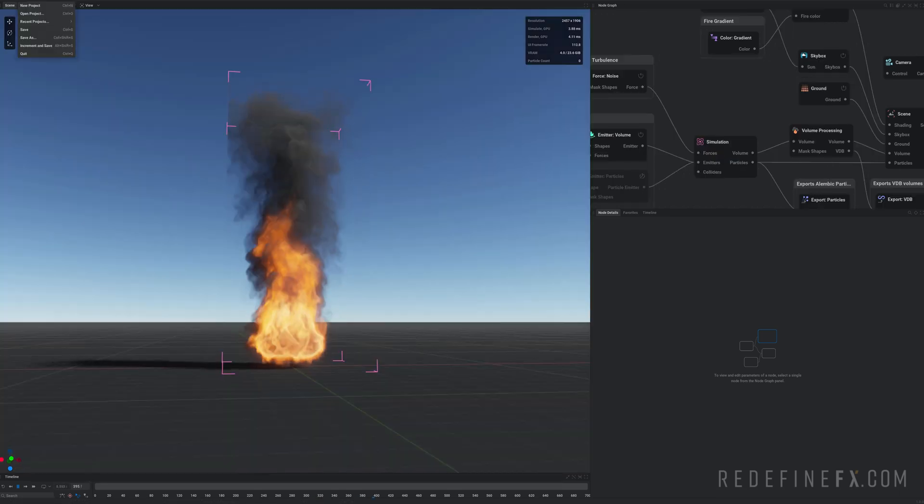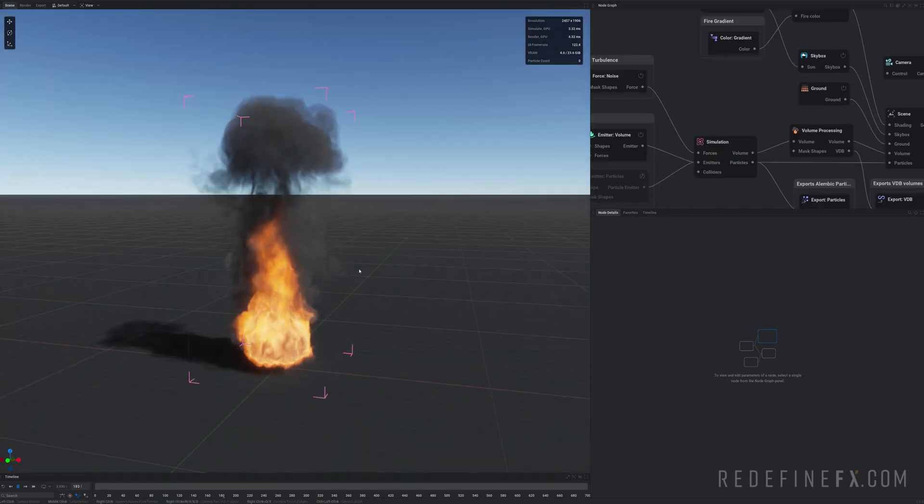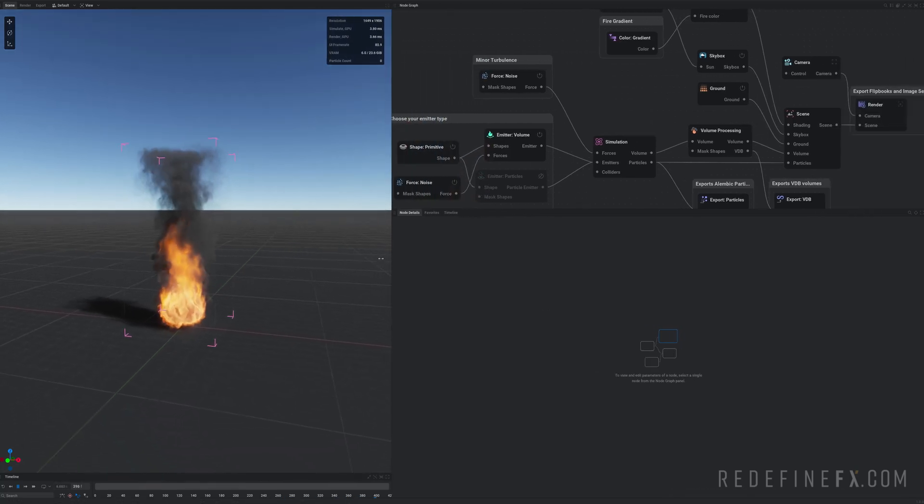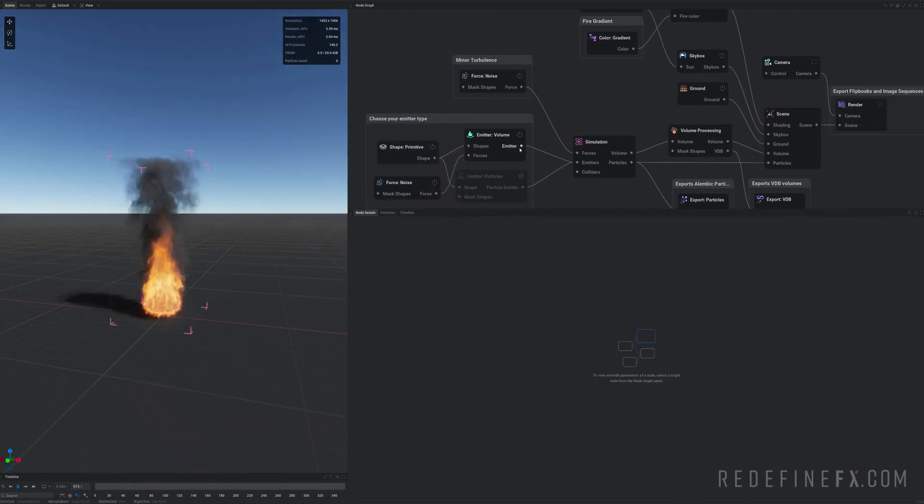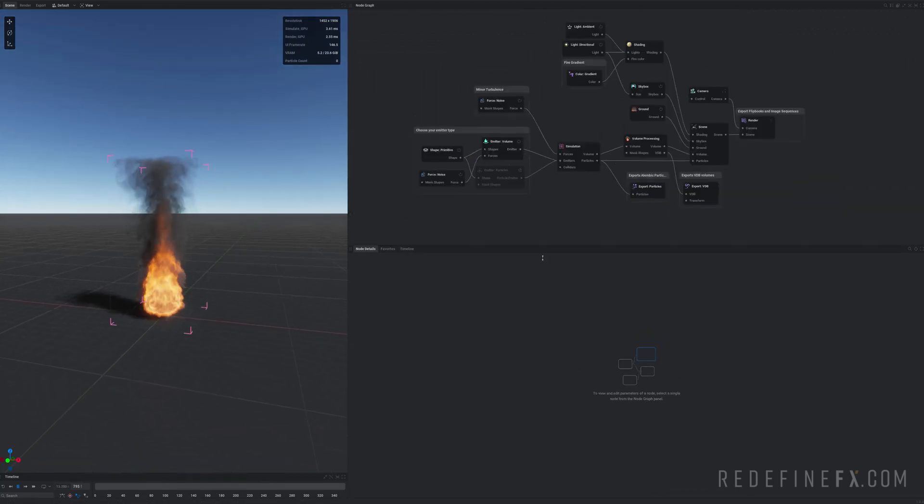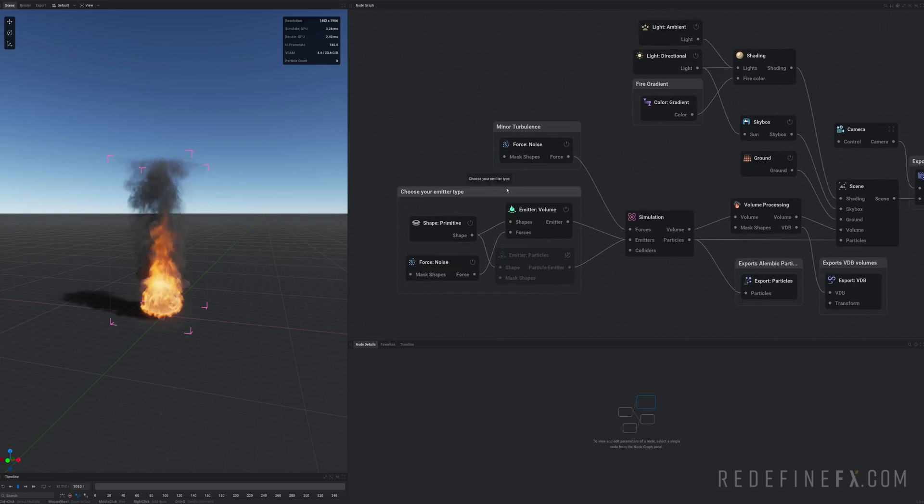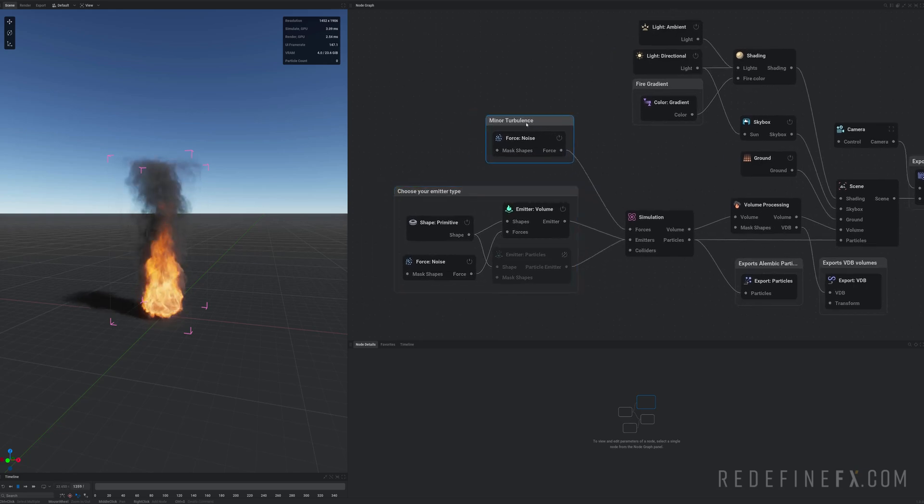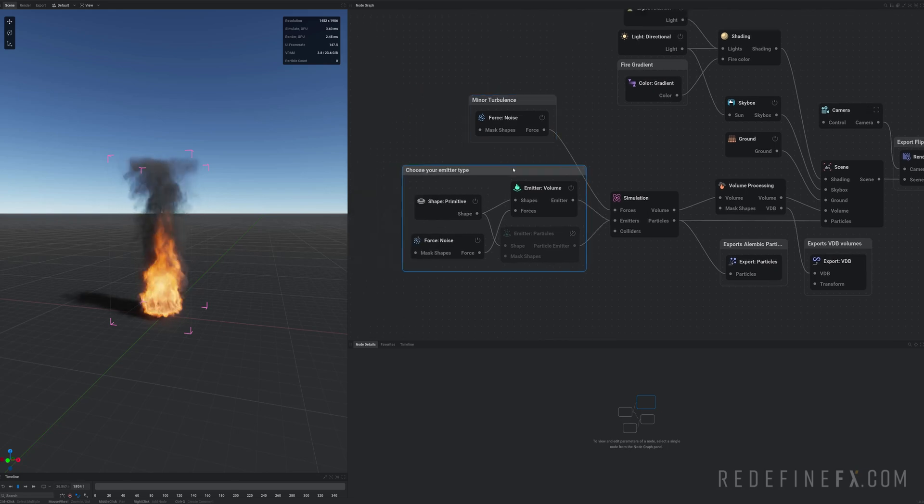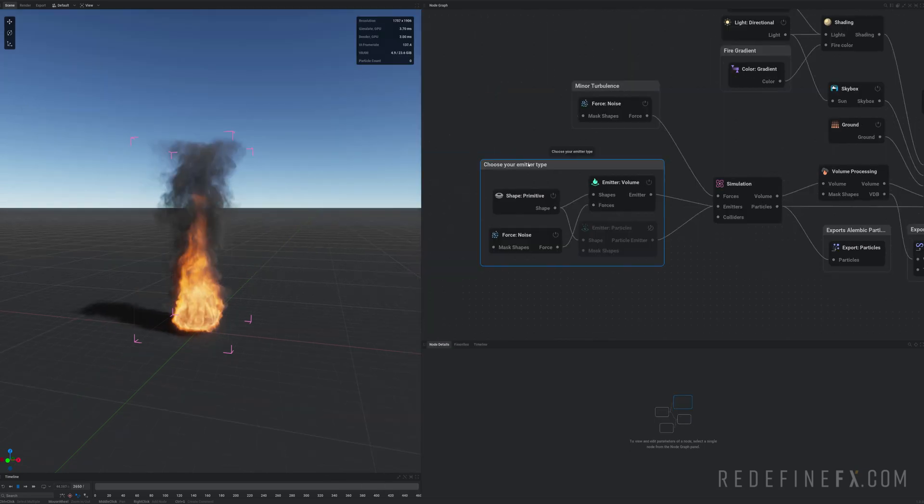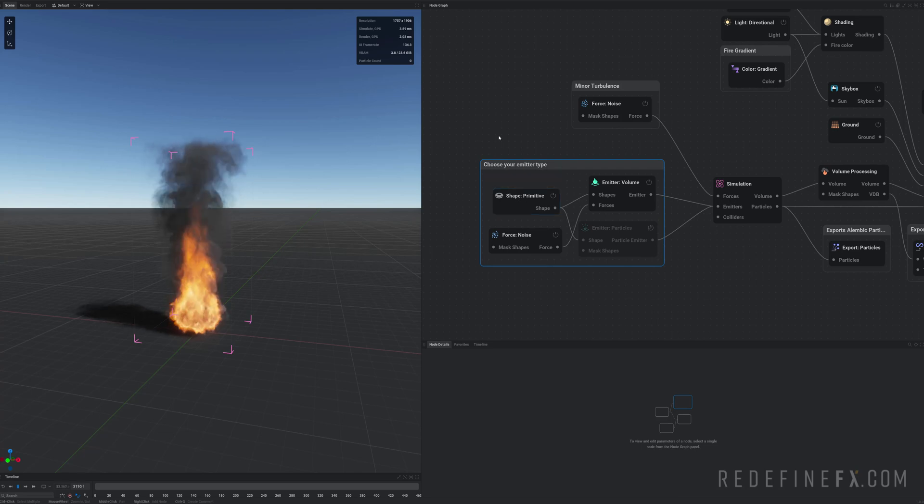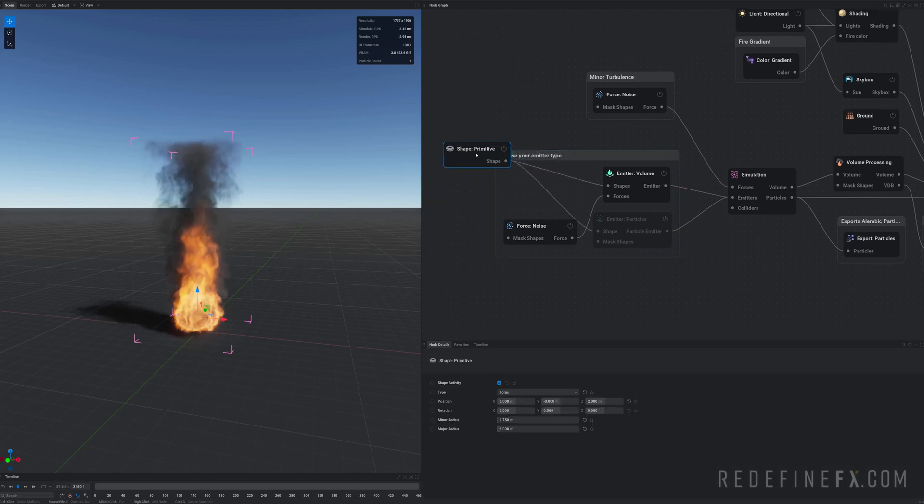So you can just go under file, new project. And this is the default preset that will open for you when you first open Embergen 1.0. They've added some comments here to tell you what's going on. Sort of like that first introductory tutorial. So I will soon upload a full beginner tutorial on my channel.